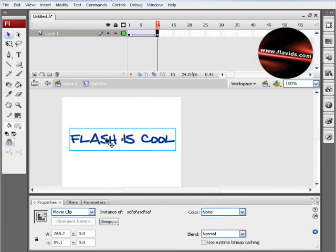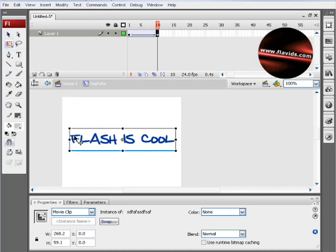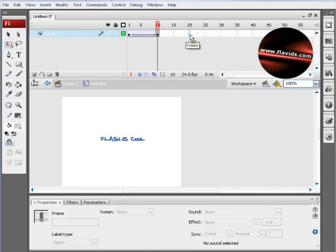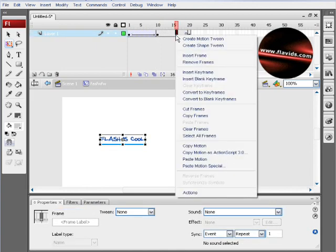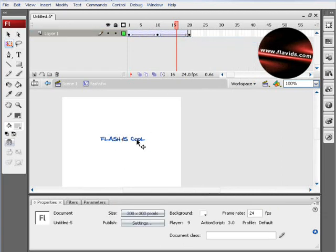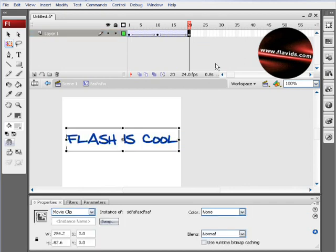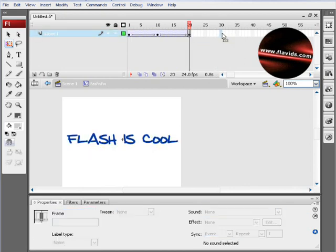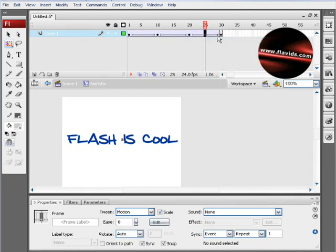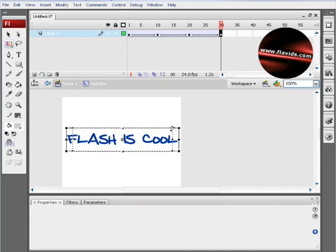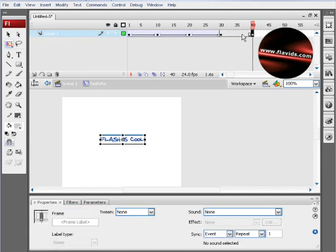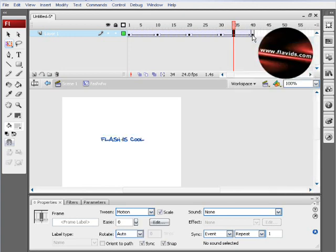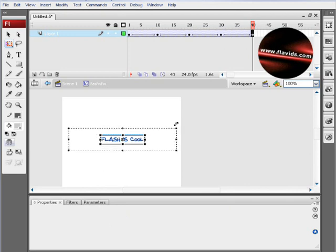Then highlight frame 10 and hit the free transform tool with the movie clip highlighted, and we'll resize it down small. Then we'll hit frame 20, right-click the center, create motion tween, highlight frame 20 and make it bigger. Highlight frame 30, hit F6, right-click the center, create motion tween, highlight frame 30 and resize. Then do it again on frame 40, create motion tween, and resize it to be big again.